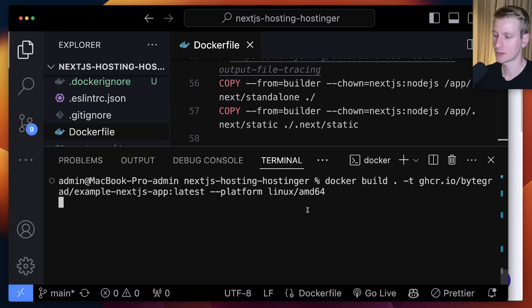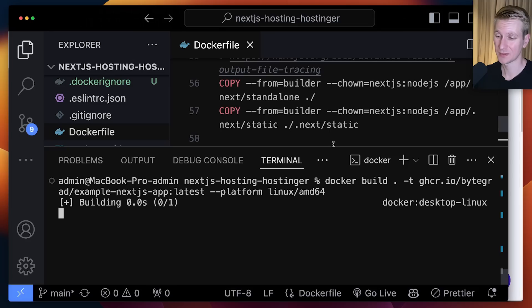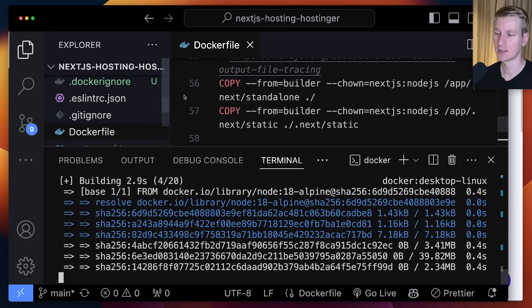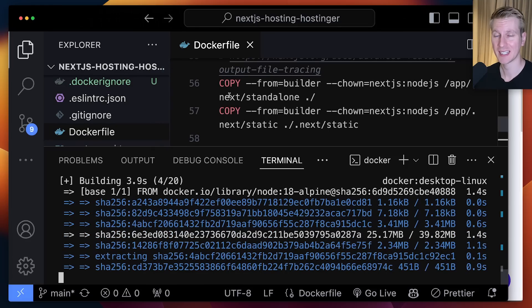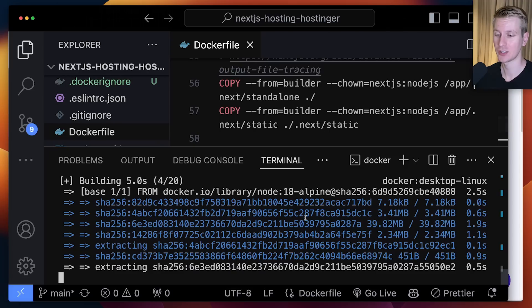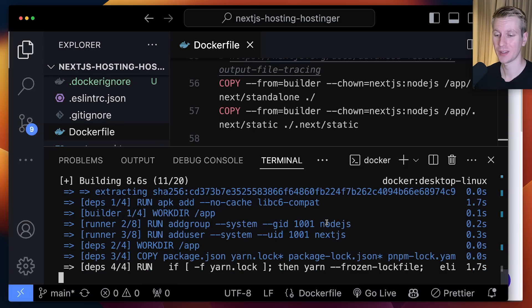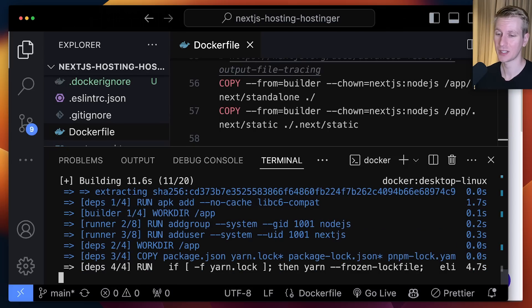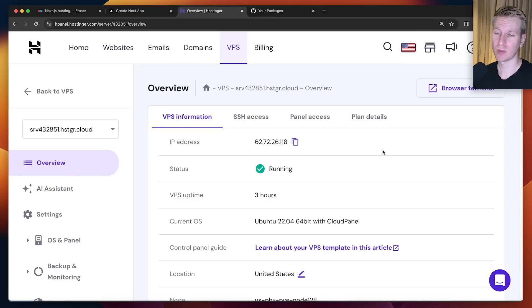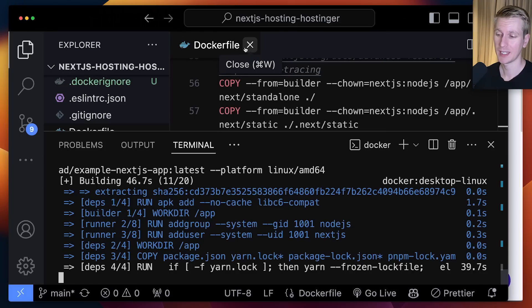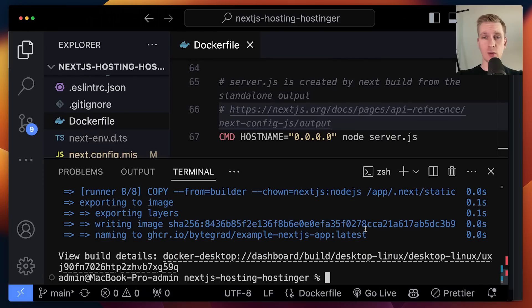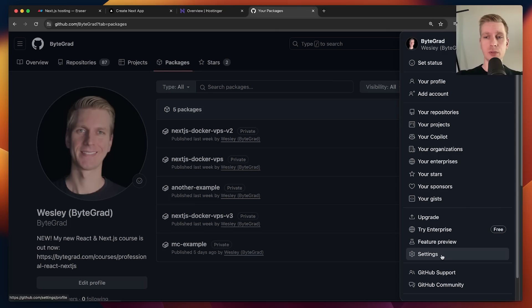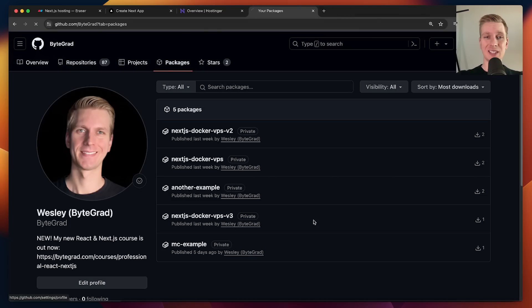That may take some time. It will create a Docker image which will contain everything necessary to run our Next.js application. So all the dependencies, it will just be confined within that one Docker image. Then I can send over that Docker image to somebody else or to my VPS. That's why Docker has become so popular because it's very portable. The application will run the same everywhere. After some time, that is finished. If I go to Docker Desktop, you can see I have a Docker image of my Next.js application.